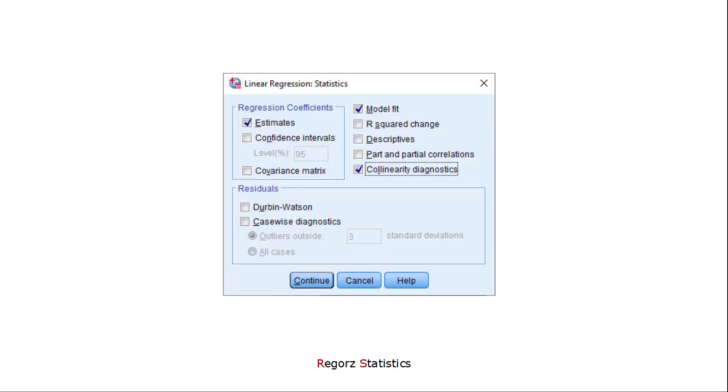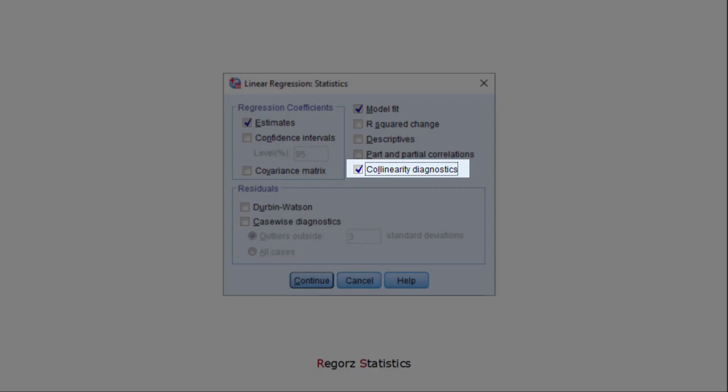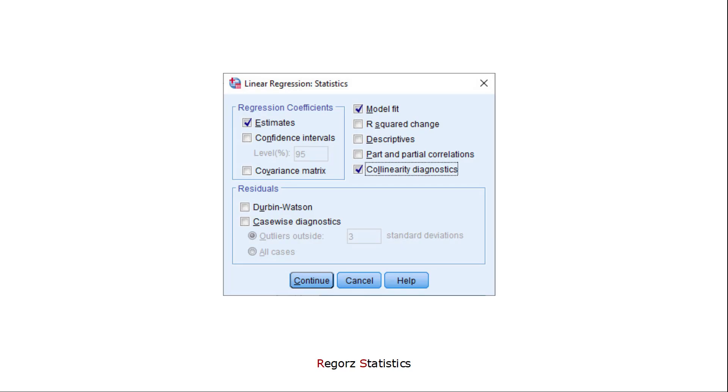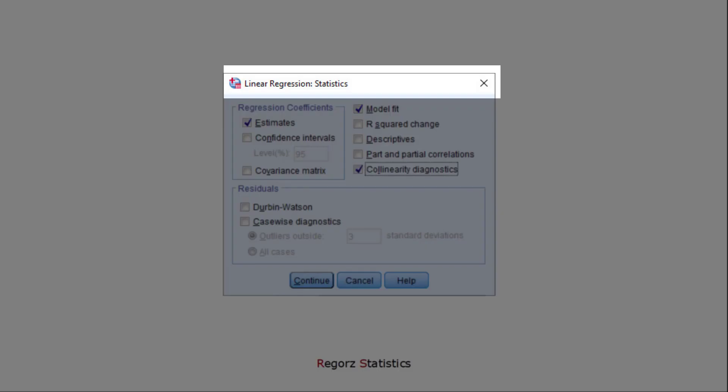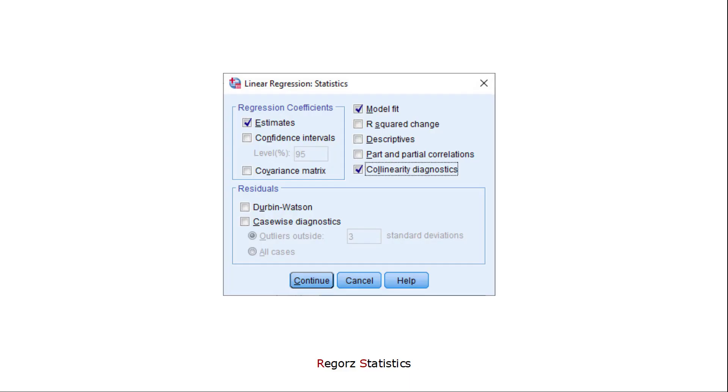If you run a multiple regression, one of the assumptions you want to check is the absence of multicollinearity. With SPSS, you can do that by checking the option Collinearity Diagnostics in the Statistics dialog box for linear regression. If you do that, you will get two additional chunks of information.